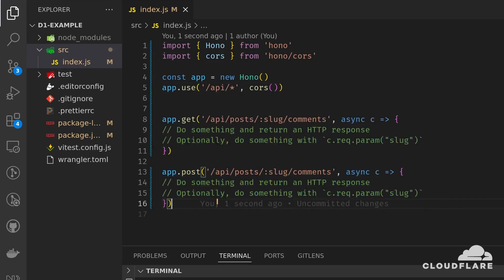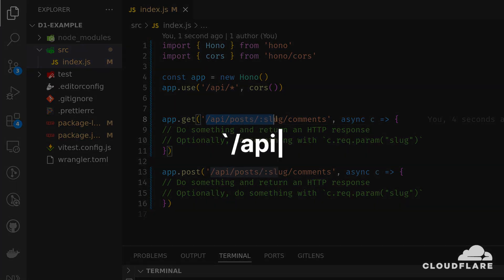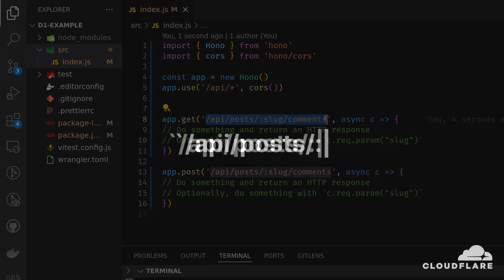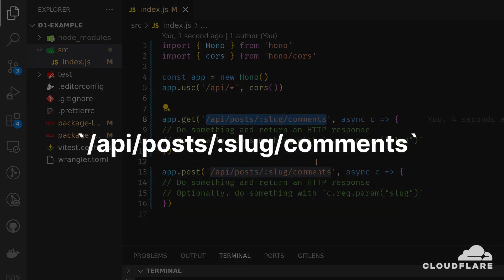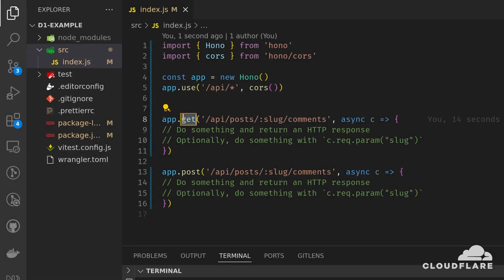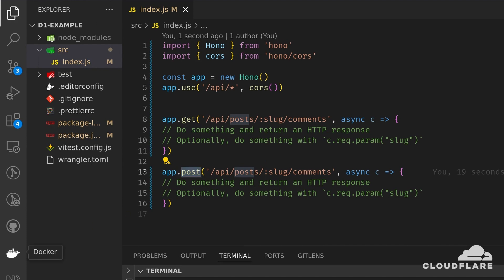I'll define two routes, but both of them will have the same path: slash API, slash posts, slash slug, slash comments. The first route is a GET route for fetching all comments on a post, and the second route is a POST route for creating a new comment on a post. For now, I'll keep the bodies of these routes empty.